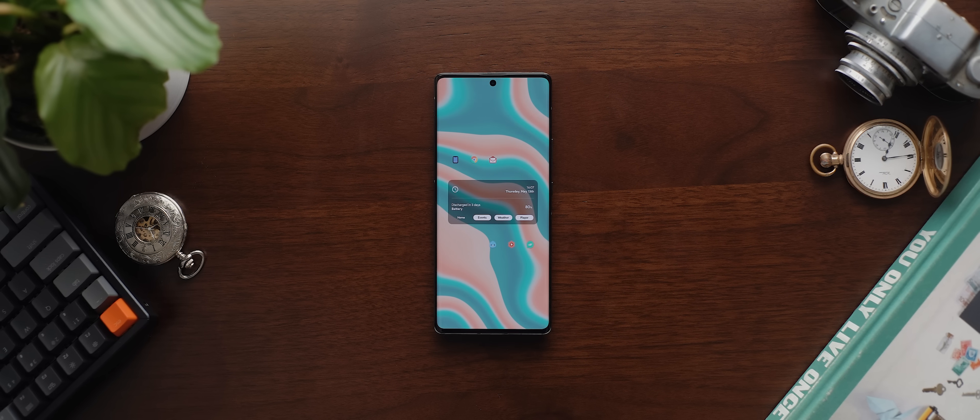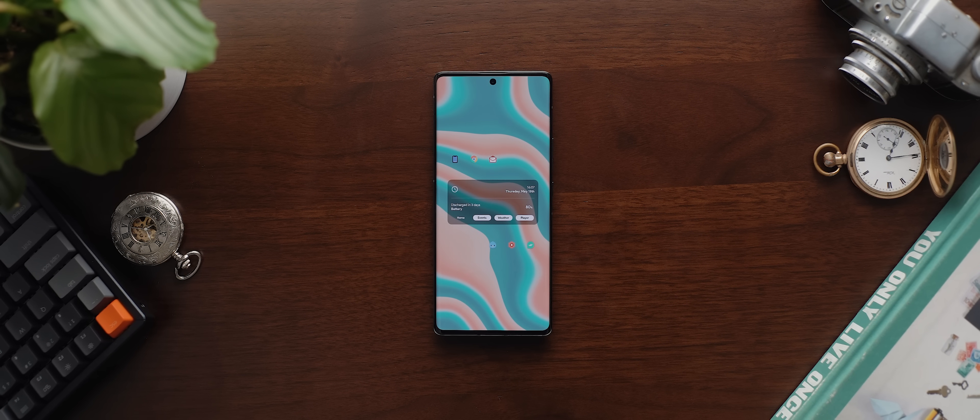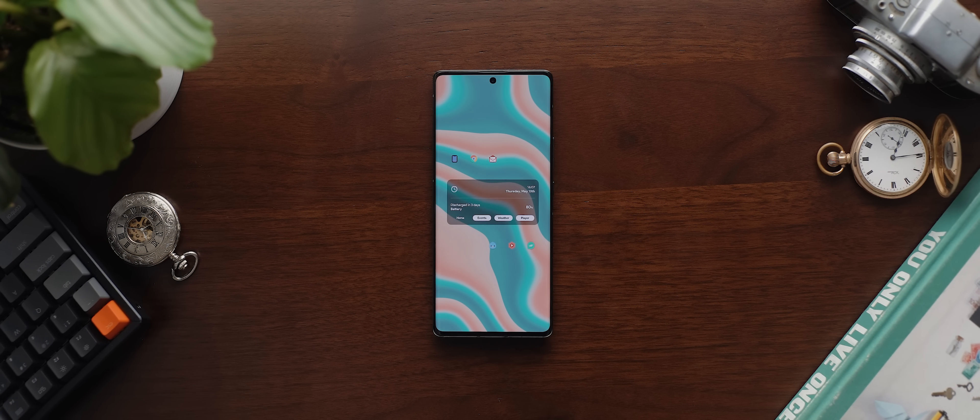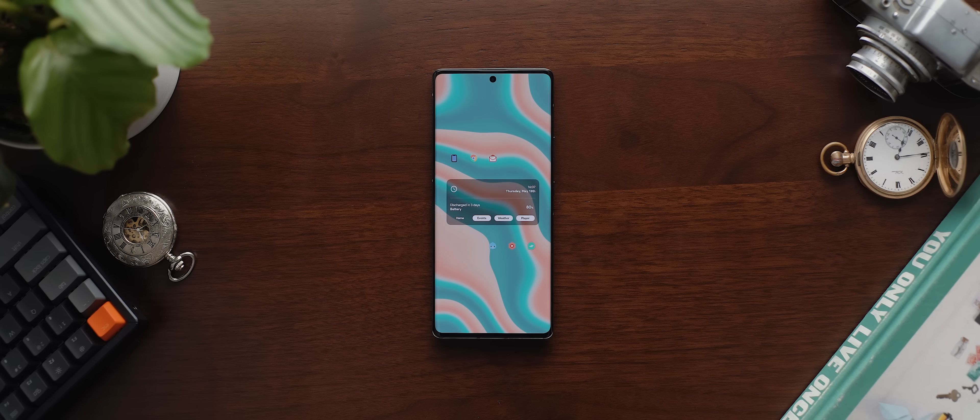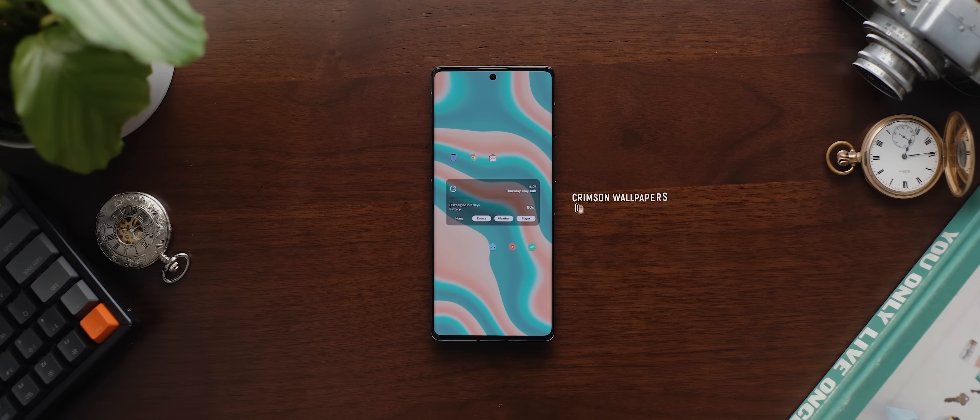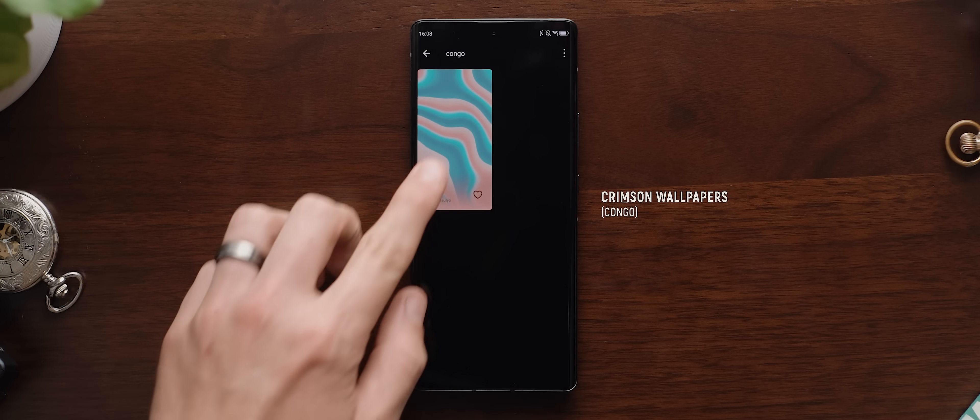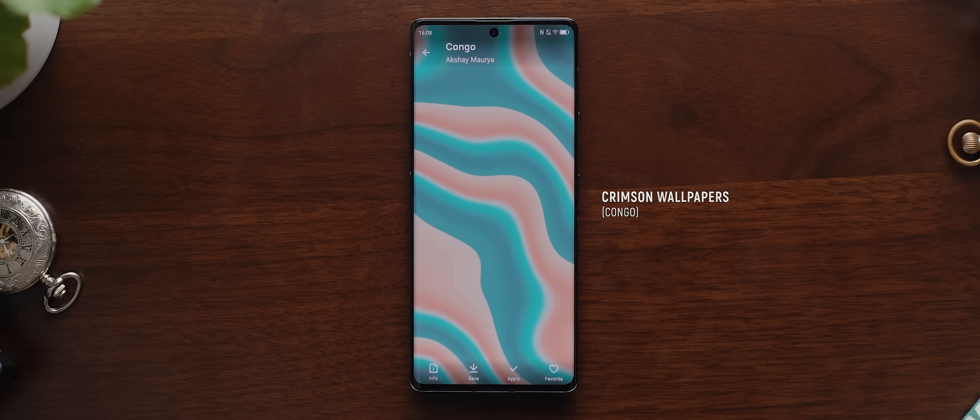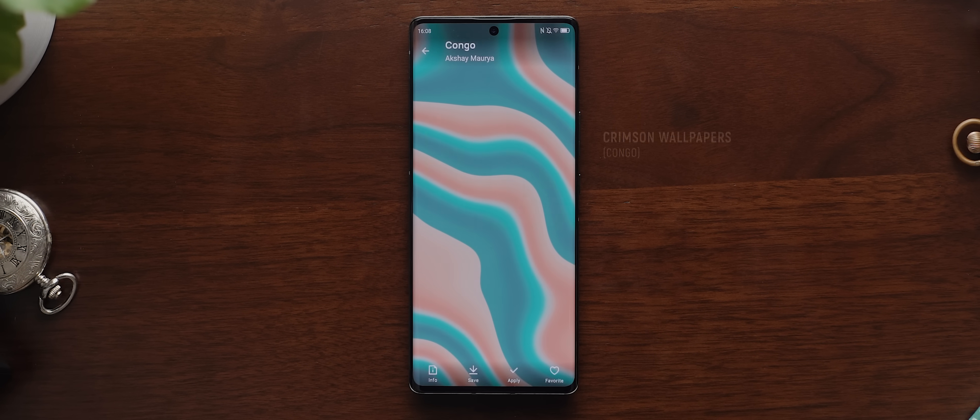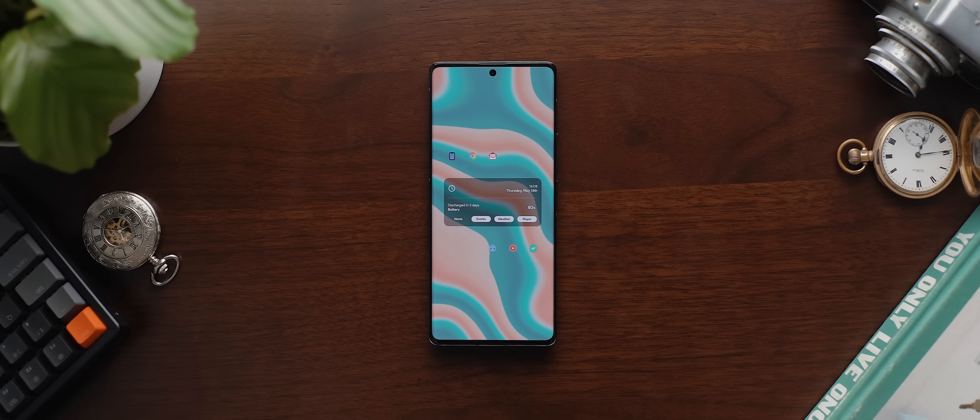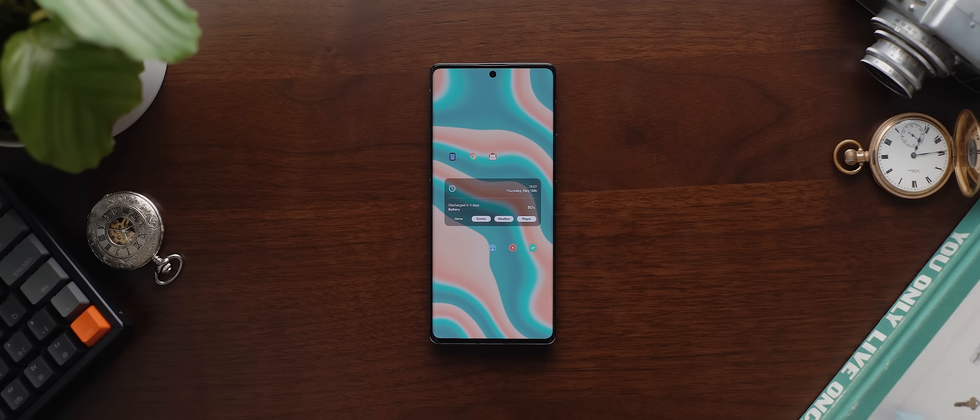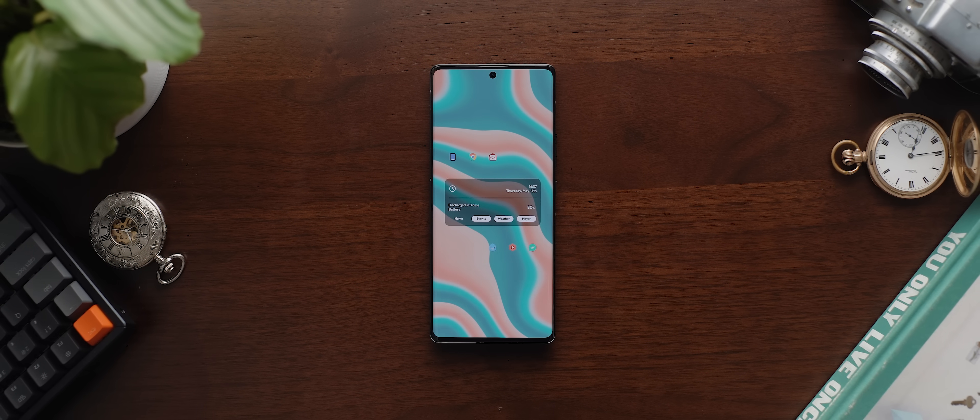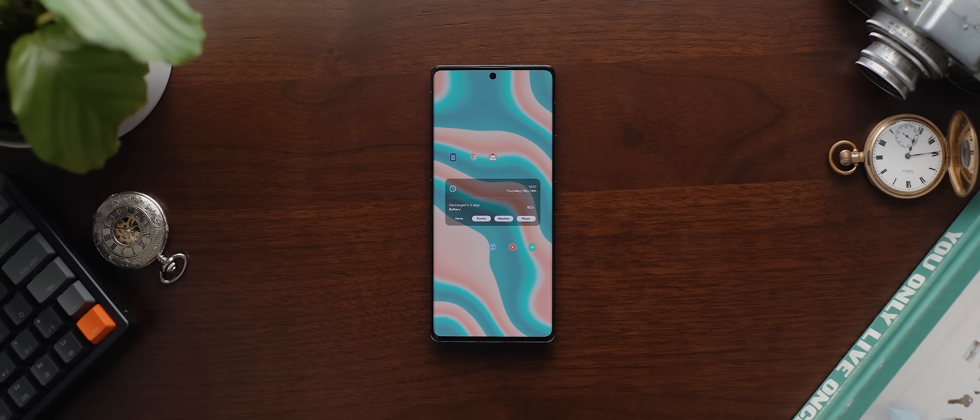Okay, starting with that wallpaper and it is without a doubt the most striking element of this entire setup. It's been taken from the Crimson Walls application and if you search for Congo, it should show up, but there's something about the vibrant yet still pastel vibe of this backdrop that really does make this home screen stand out whilst not being too in your face. I love it.